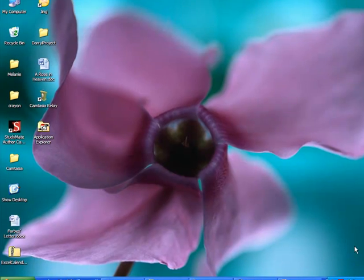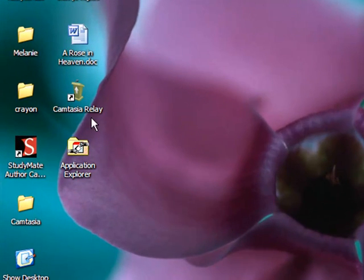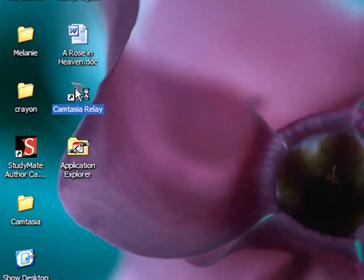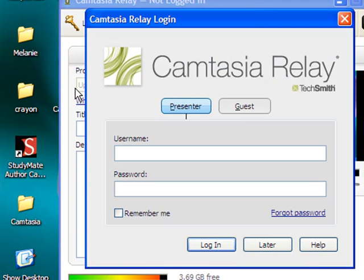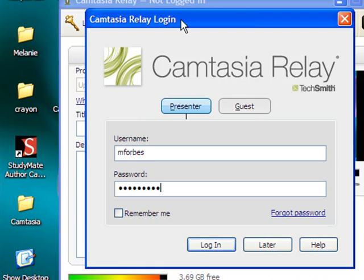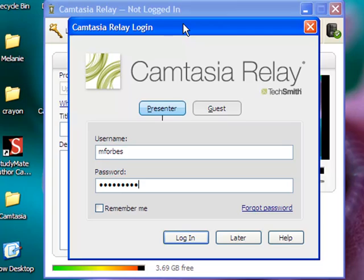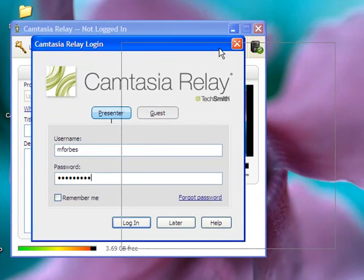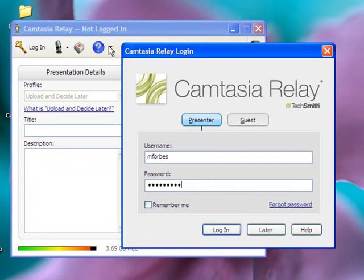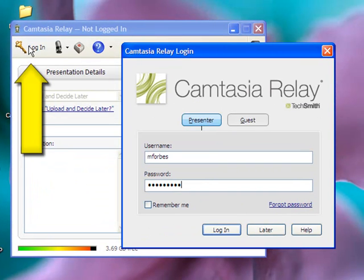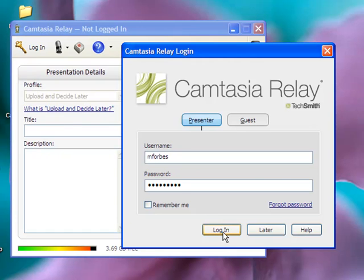From your computer desktop, double-click on the Camtasia Relay icon. Enter your username and password just as you would for Blackboard. If for some reason this menu didn't show up, you could always log in over here. I'm going to press the Login button or simply press Enter.